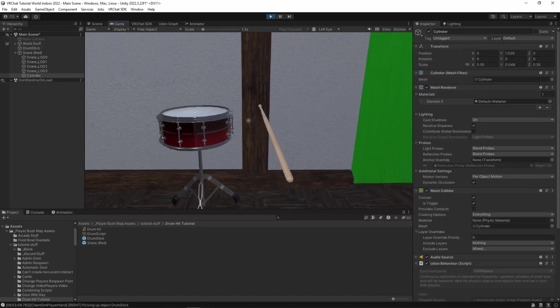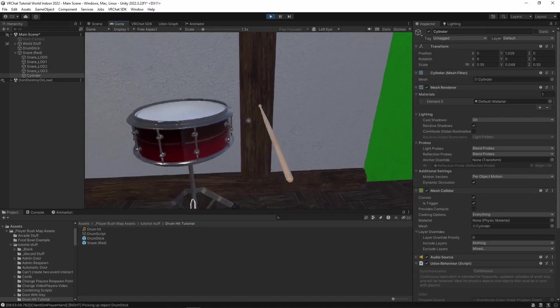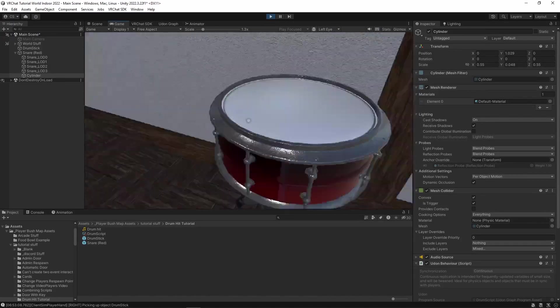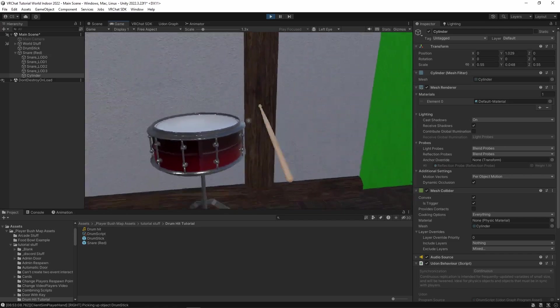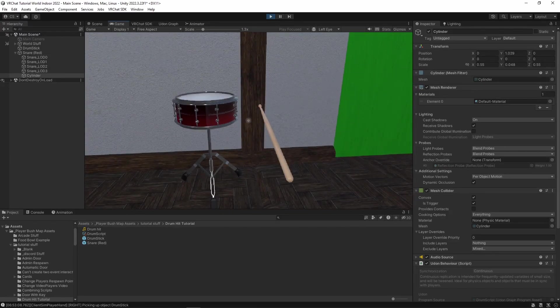Here I have a drum and I'd like to make it so whenever you hit the drum it plays a sound. And if you just spam it, it nicely loops the sounds on top of each other. So here's how you go about doing so.